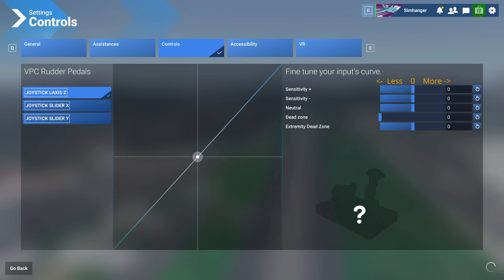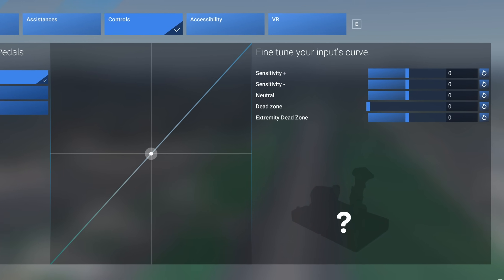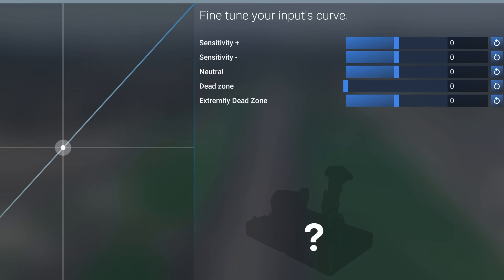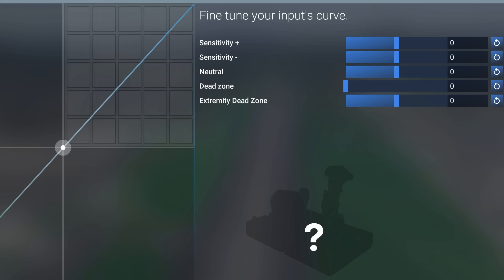In this particular case, plus is the right axis for my rudder and minus is the left axis for the rudder. Both sensitivities are set at zero as default. Moving the bar to make the value positive makes it more sensitive, and negative makes it less sensitive to initial input.